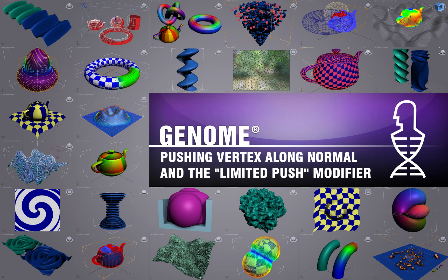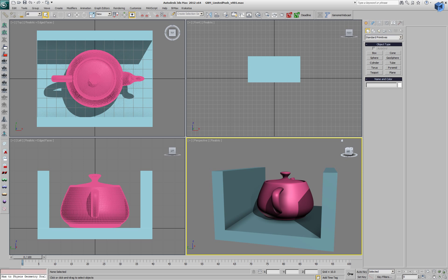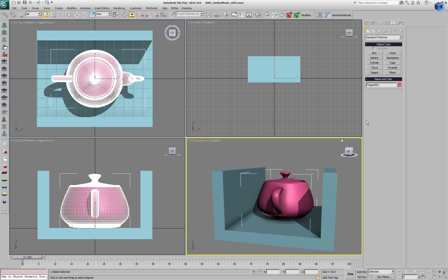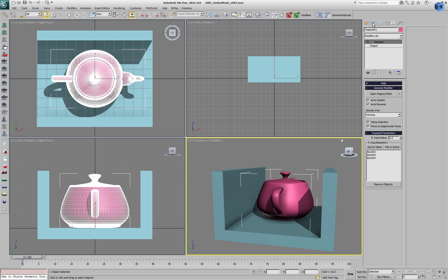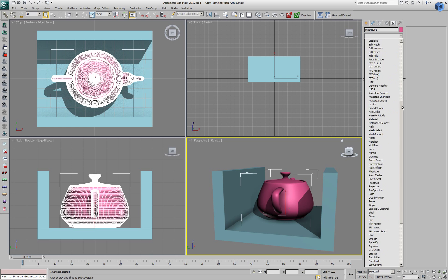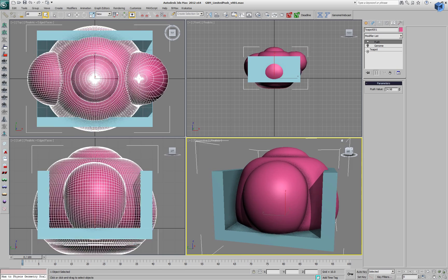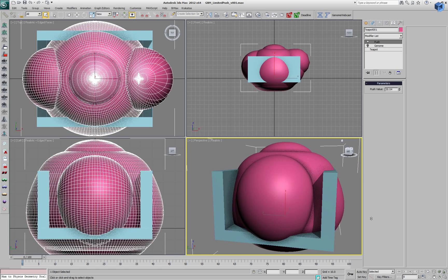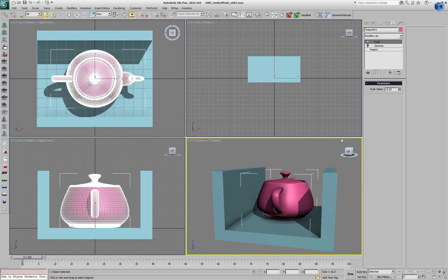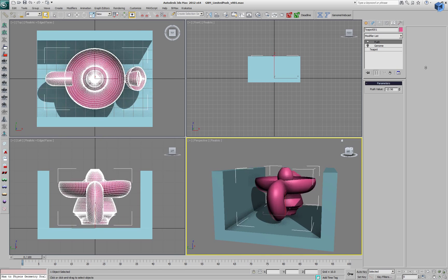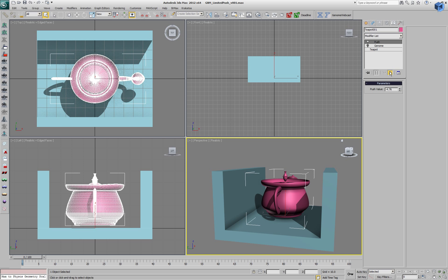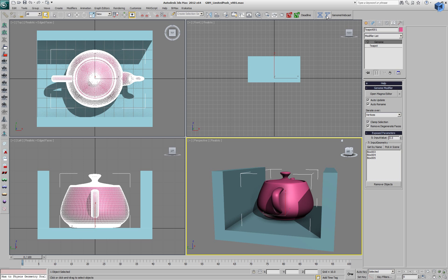This Genome demonstration will show various ways of pushing a vertex along a normal. In the scene we have a teapot between a couple of boxes. We'll add a regular 3ds Max push modifier to take a look at its result — it takes the vertex position and offsets it along the vertex normal according to the push value.